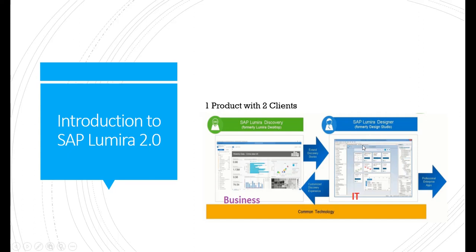SAP Lumira Designer can create enterprise dashboards based on business requirements. Earlier, Design Studio 1.6 has been renamed as SAP Lumira Designer or Lumira 2.0, and all the features from SAP Lumira Discovery have been integrated with Lumira Designer from Design Studio as well. We will see each of these features one by one.